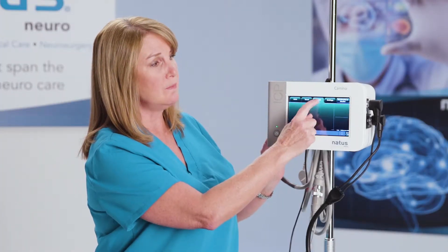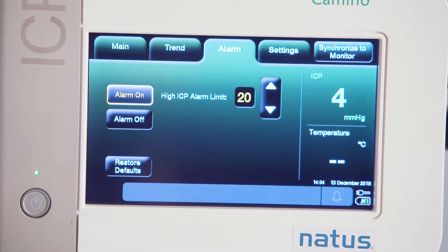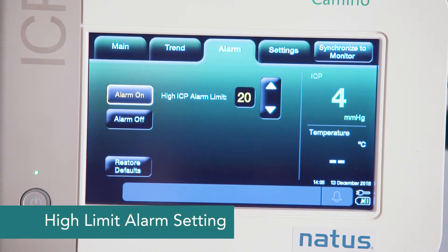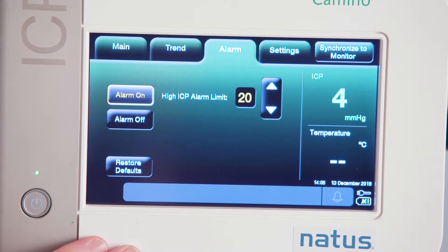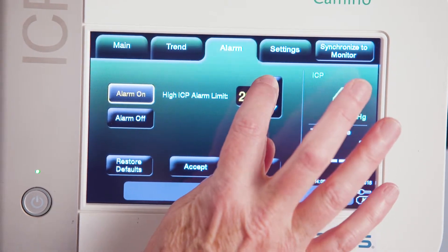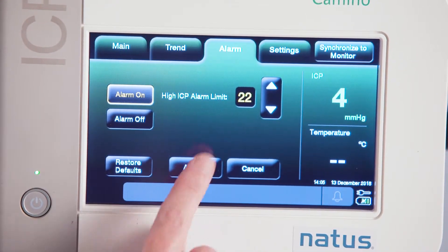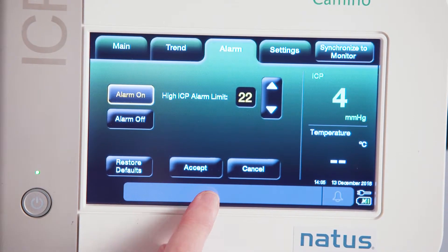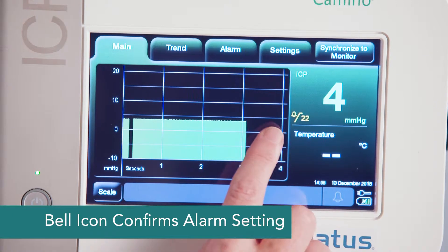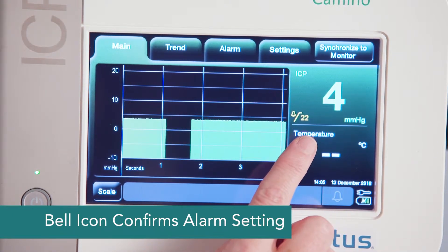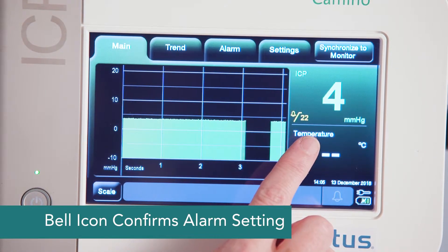The next tab over is alarm. In the alarm screen, we're actually able to change what our alarm value is — it's our high limit alert alarm. Right now our alarm is set at 20. If I want to change that to 22, I'll hit the arrow up button to 22 and then I just need to accept that value. It takes me back to the main screen and I have a bell here telling me my alarm is on and it's set at 22.